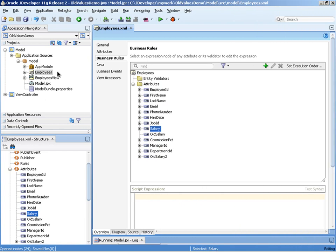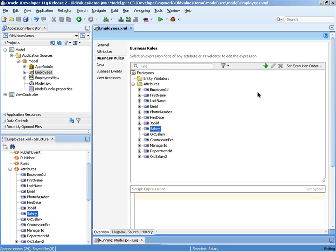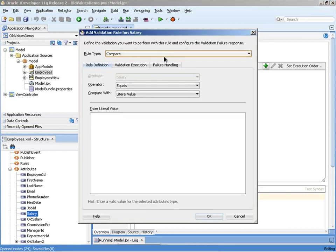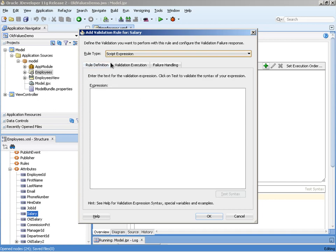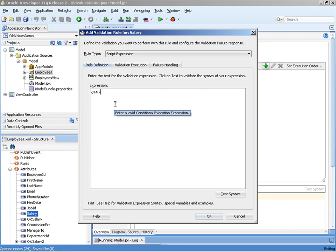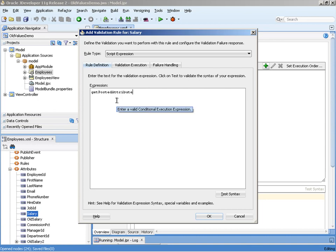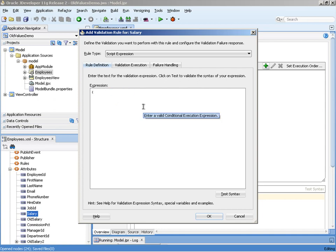Returning to the JDeveloper IDE with the Employees Entity Object Editor open, we're going to select this time the business rules node and here we have the salary attribute open. On that salary attribute, I'm going to create a new declarative business rule and it's going to be a script expression, more commonly known as a groovy expression. Within the rules definitions tab, you can then enter a groovy expression in order to enforce a business rule. Now from here you might think we would enter a call to getPostedAttribute like we saw earlier on, but this simply isn't necessary because the groovy expressions at the attribute validation level provide two implicit objects for us to use and they are newValue and oldValue that obviously return the current value and the old value as if we were calling getPostedAttribute.